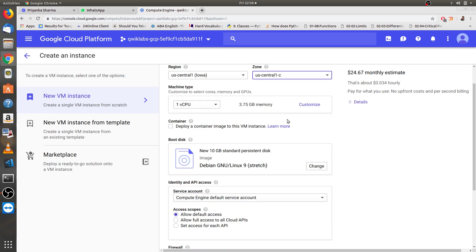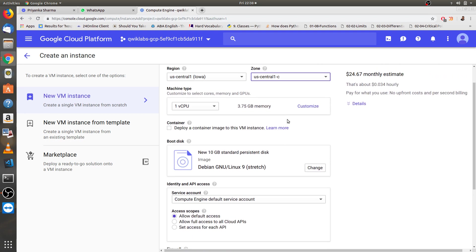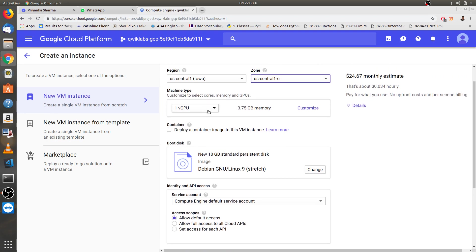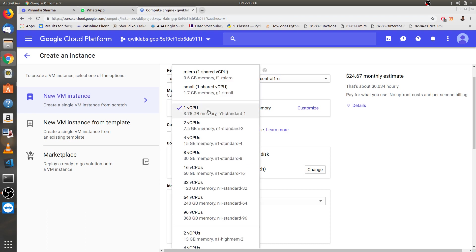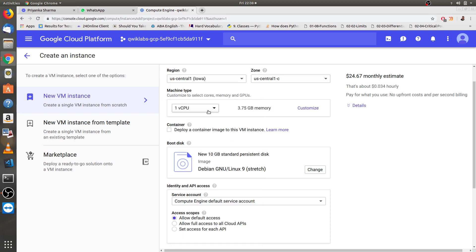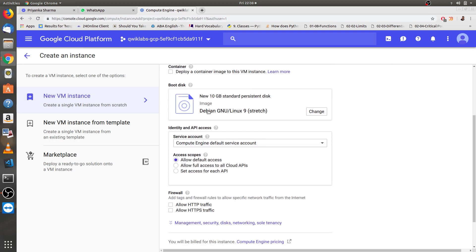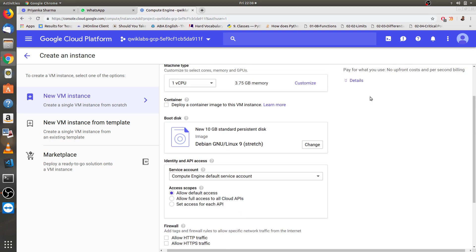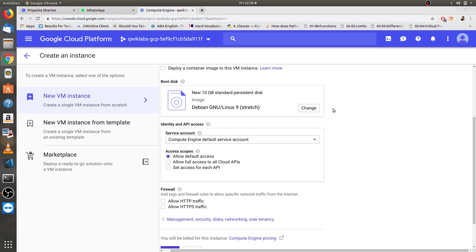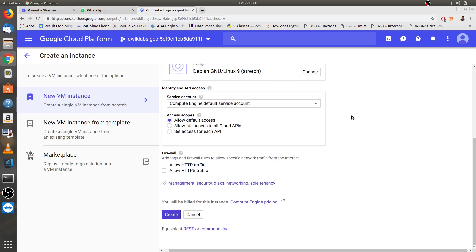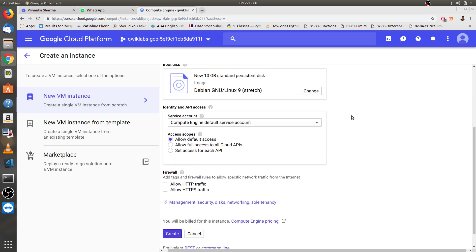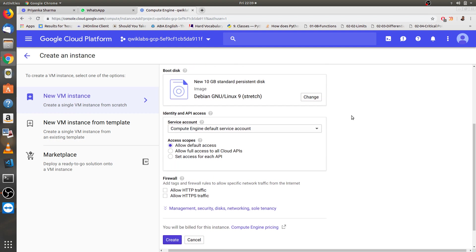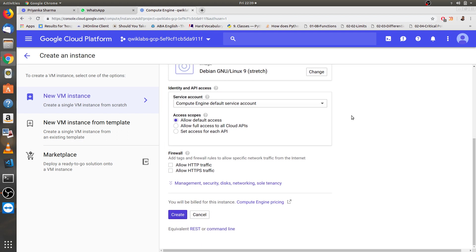Then we have to select the machine type which you want your data to be stored. I'm taking one with CPU. This is for the boot disk, let's leave it as default. Then firewall, allow HTTP traffic, and then click create.